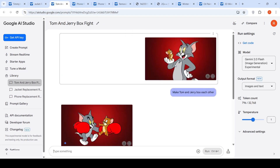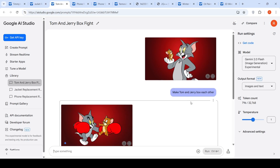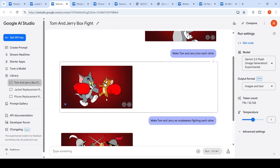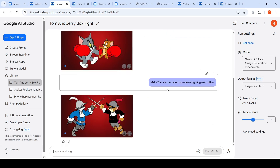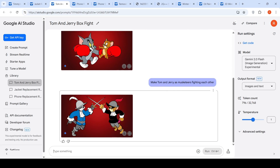I have a cartoon image of Tom and Jerry and I said 'make Tom and Jerry box each other' — the generated image was quite good. Then I said 'make Tom and Jerry as musketeers fighting each other.' The image was created — even though the size of Jerry is a little bit big, I like this image.